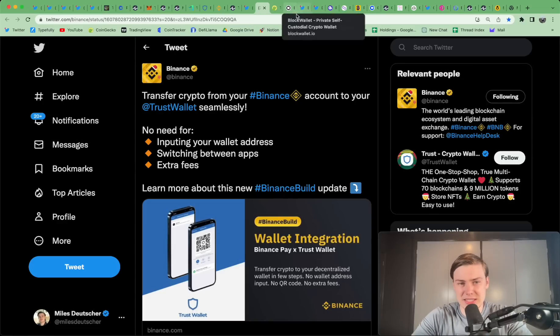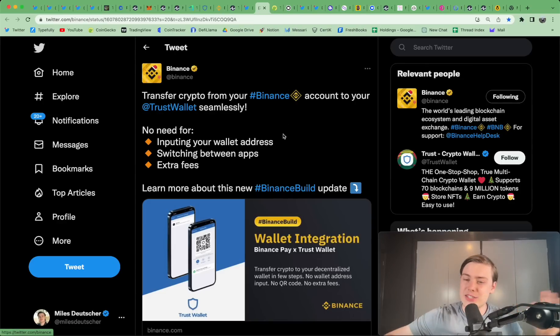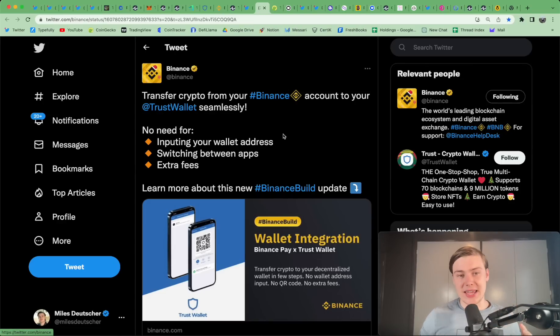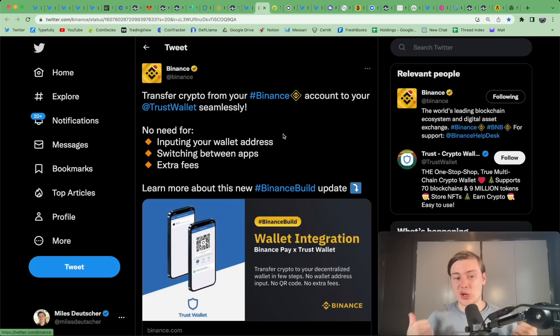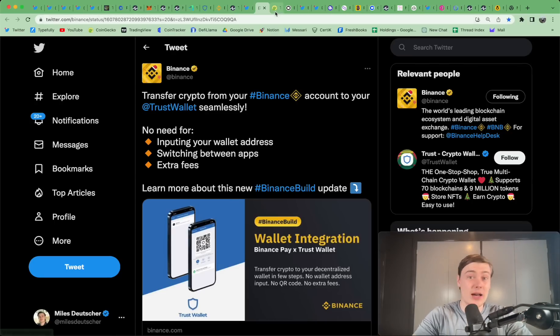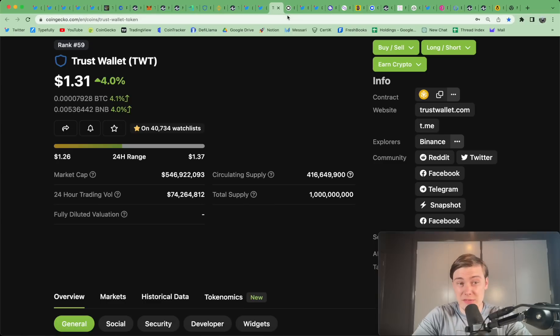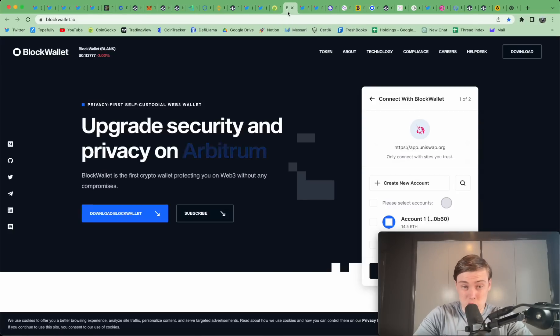But they do now have a browser extension that you can use on your Google Chrome because they were primarily an iOS-based app. Now, you have the option of using the desktop version, which is cool. And of course, Binance is a major backer there. So, there's good integration between Binance. So, if you have a Binance account, the integration with Binance Pay and Trust Wallet is very handy. So, I like Trust Wallet a lot. I'd say it's up there amongst my favorite wallets.